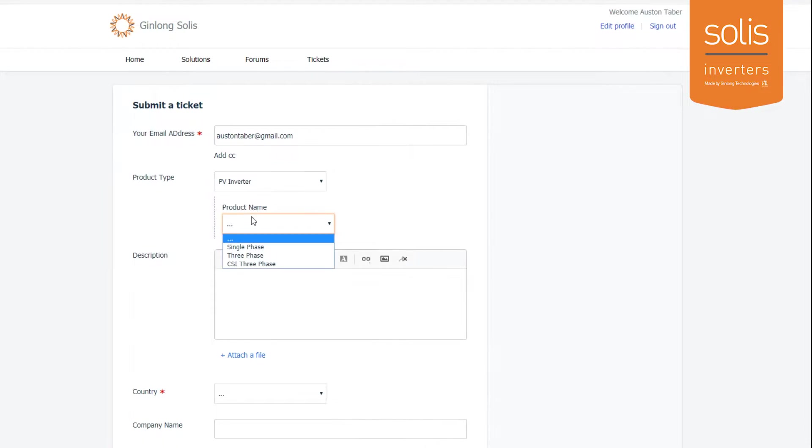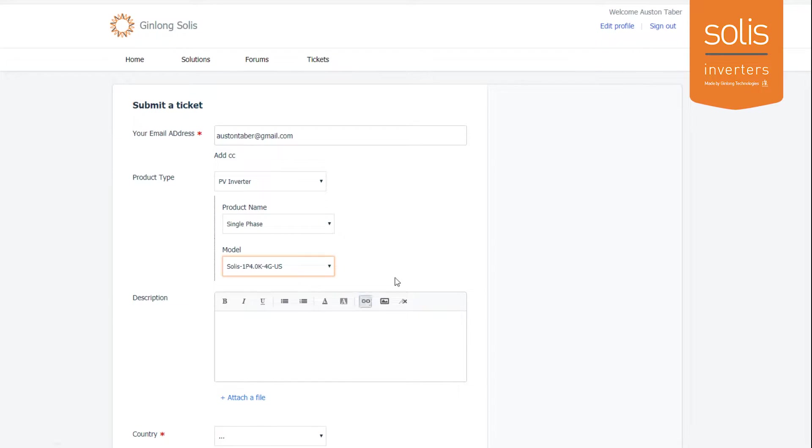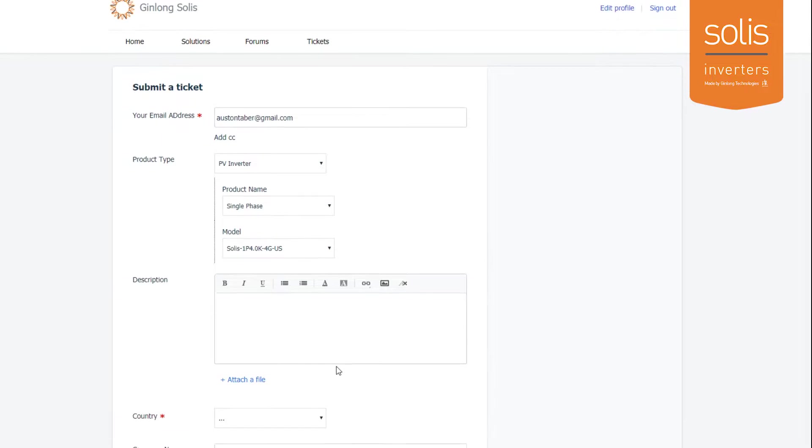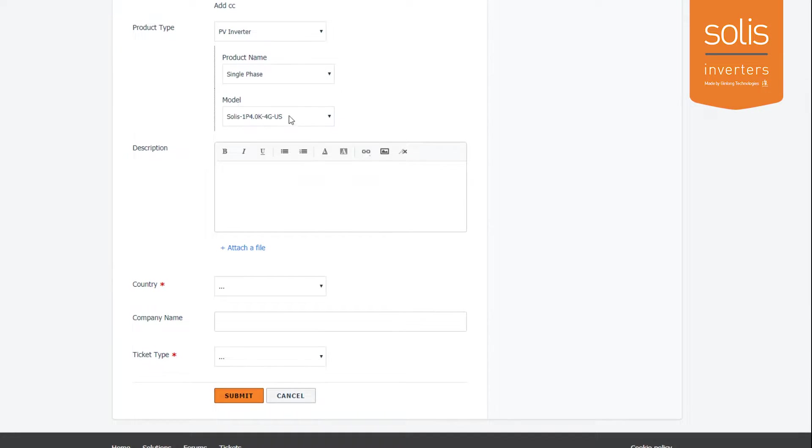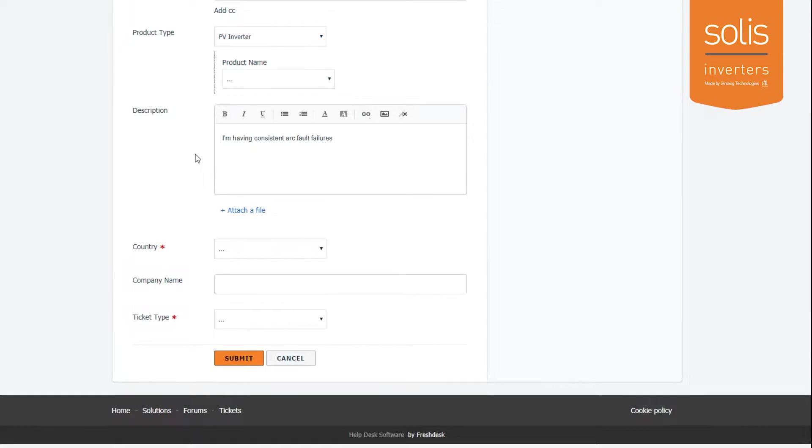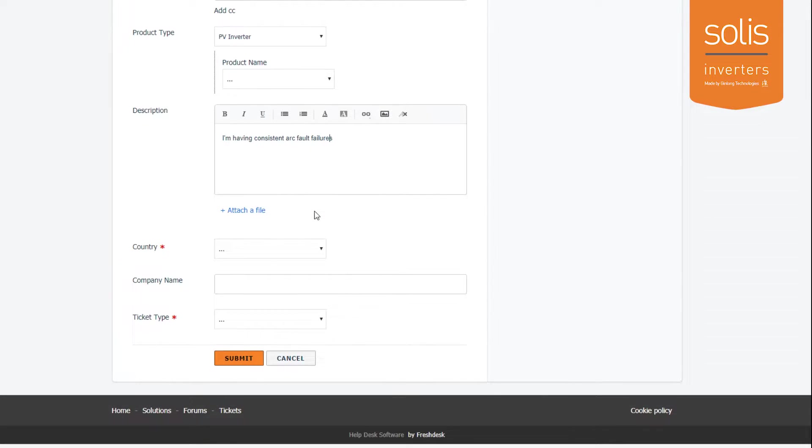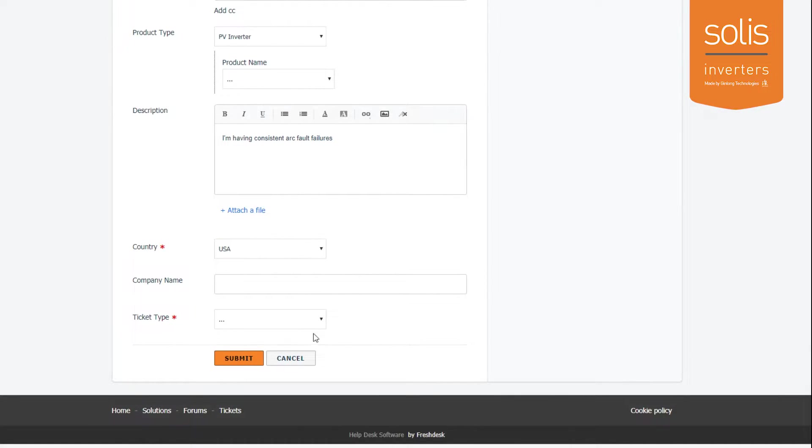Select your product type, what device you have, your exact model number. Next you can type in a description—the description I'm putting here says I'm having consistent arc fault failures. You can attach files like pictures or zip files or whatever you want to put in here.